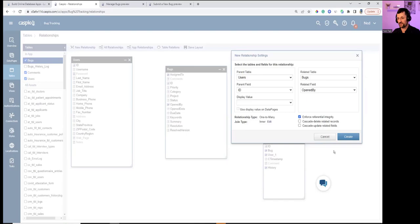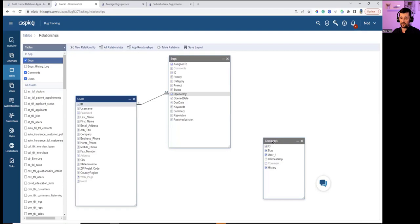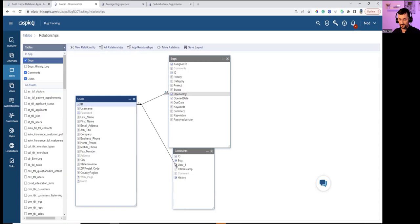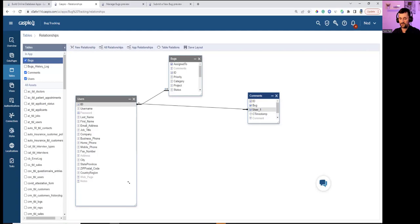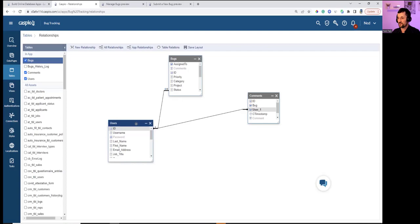User to Comments is also one-to-many — stamping User ID into the Comments table. Just like Access, Caspio supports one-to-one, one-to-many, and many-to-many relationships via a third table in the database design.